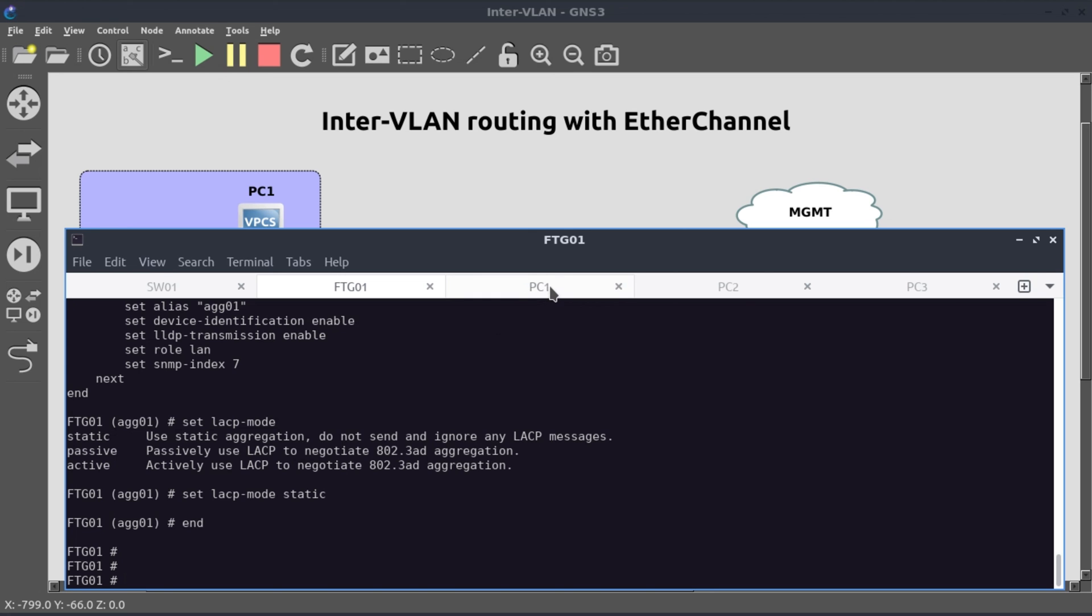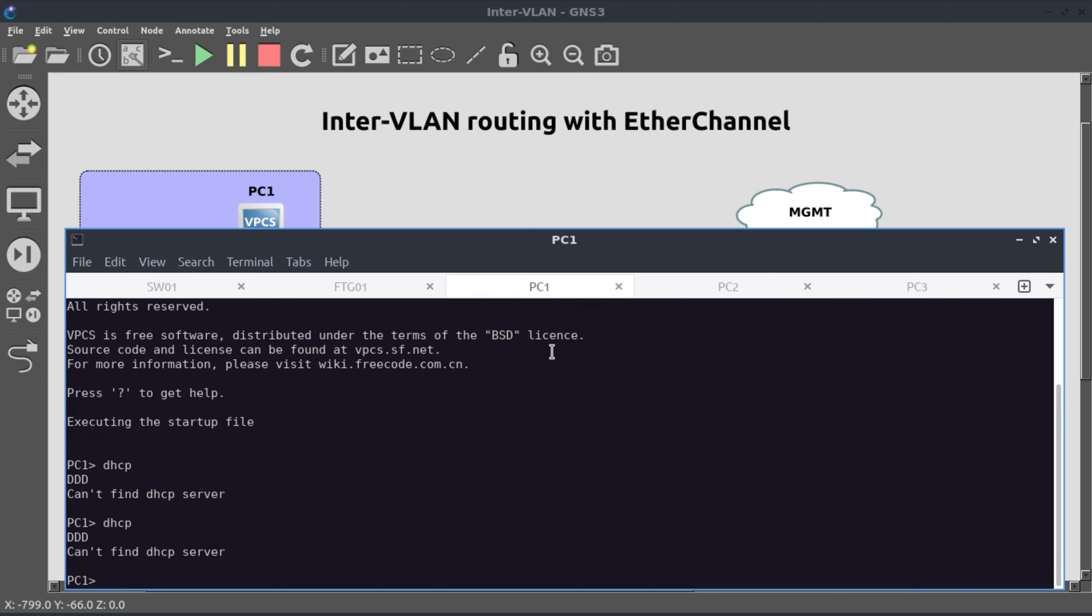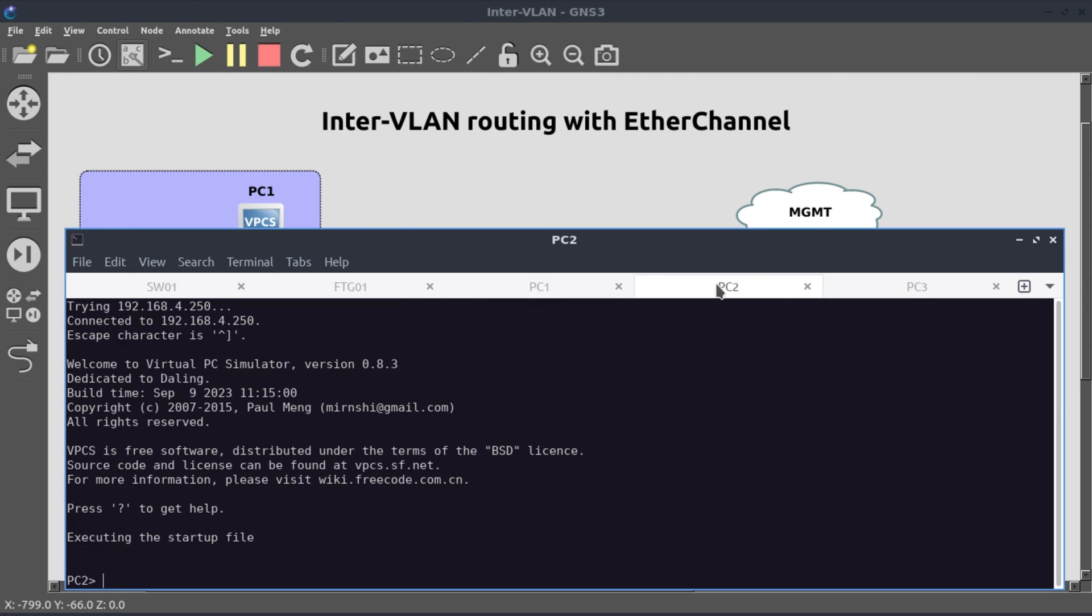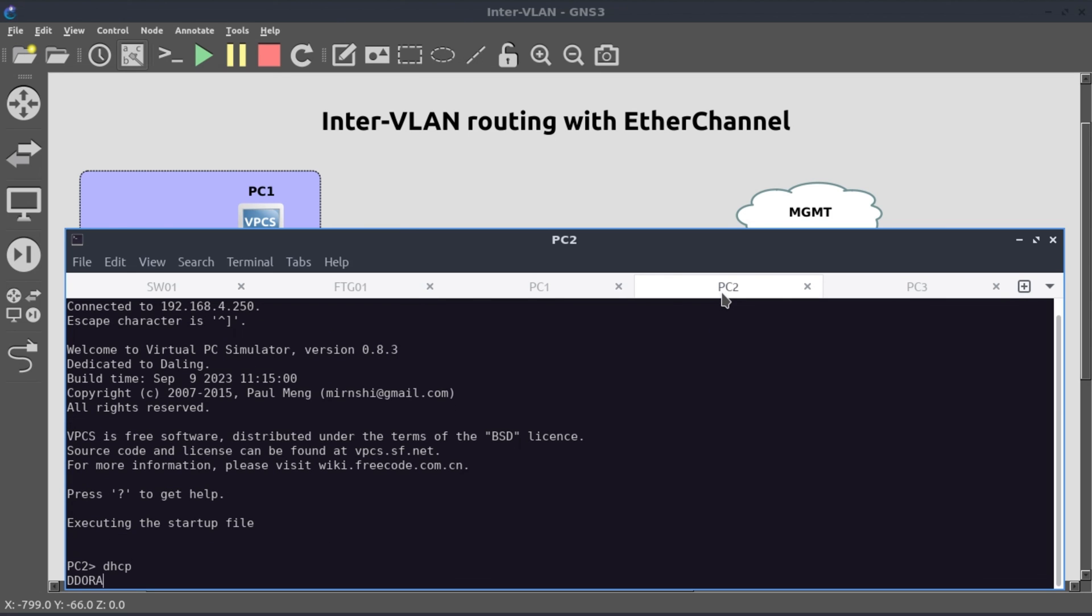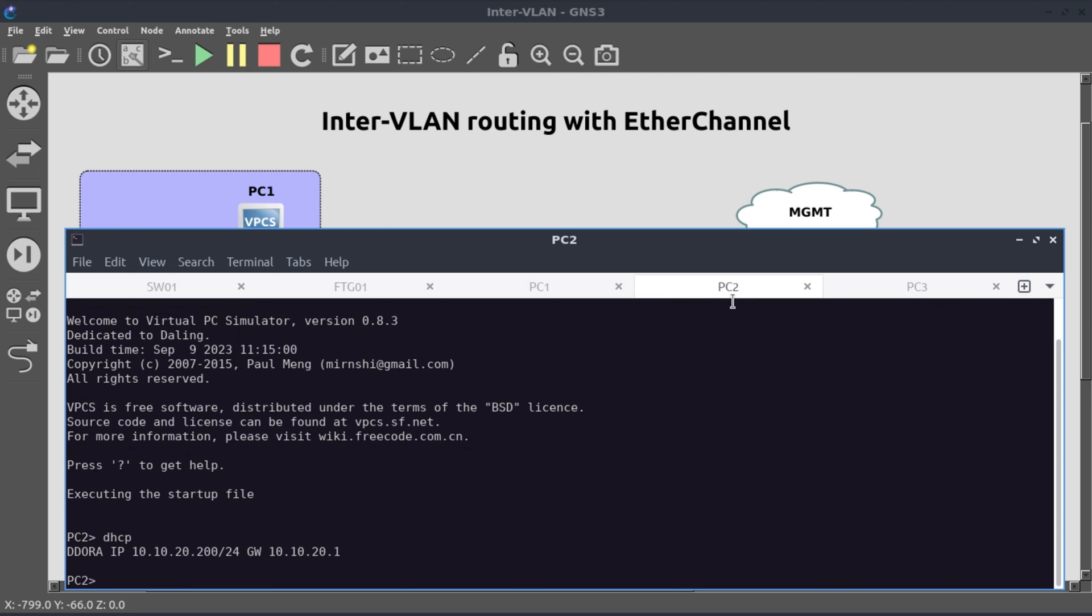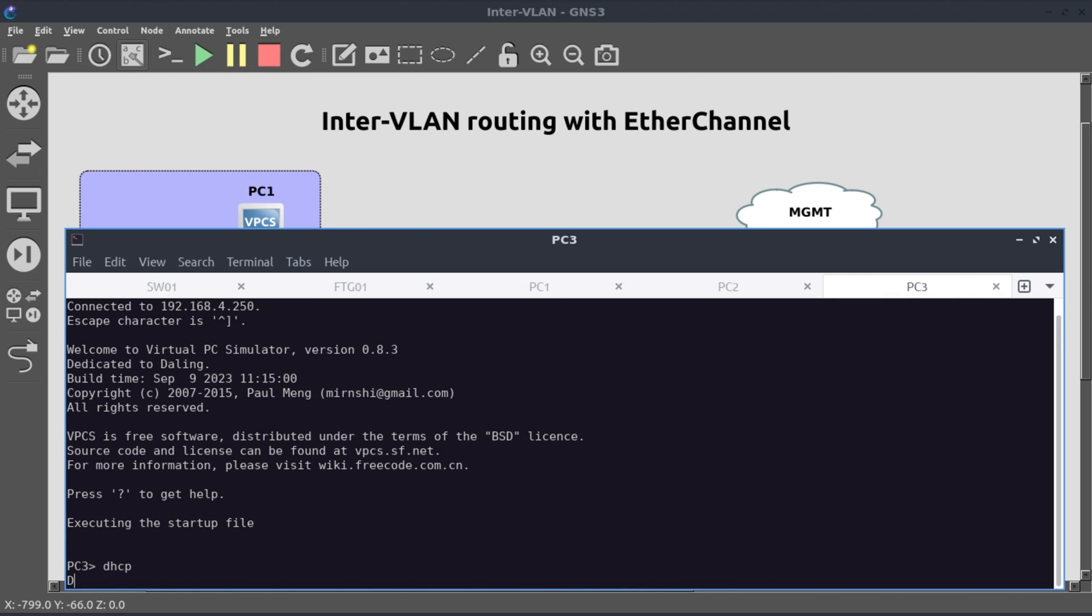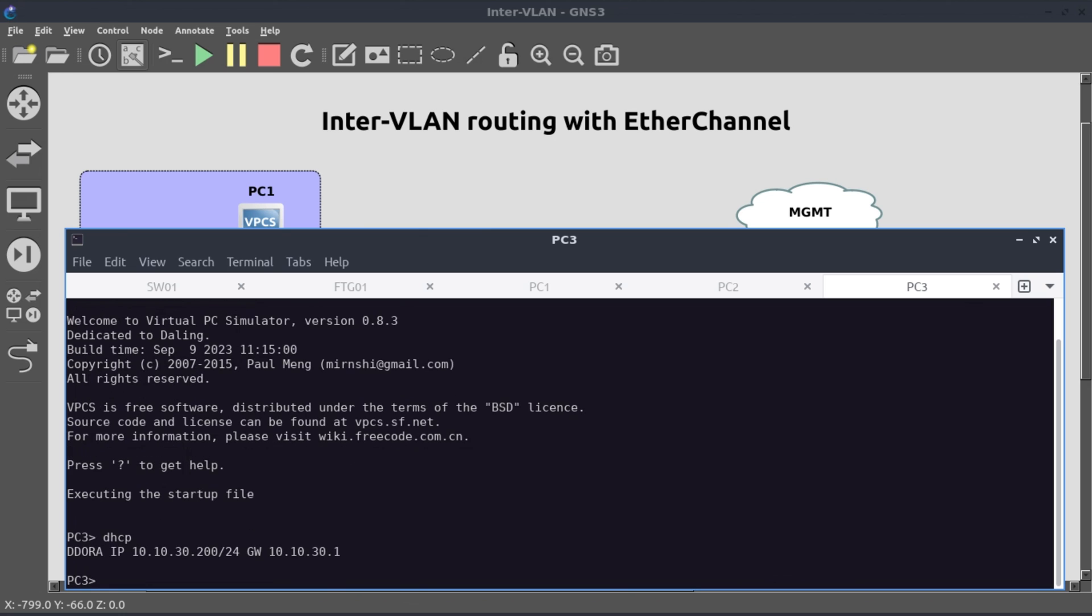Alright, let's do one more test on PC one. And this time around, it looks like it worked. Let's go to PC two. It also works. We have the discovery, the offer, the request and the acknowledgment. Last but not least, over to PC three, and it also works. So our DHCP scopes, you'd remember they start from IP 200.